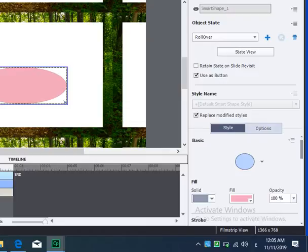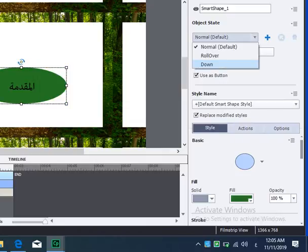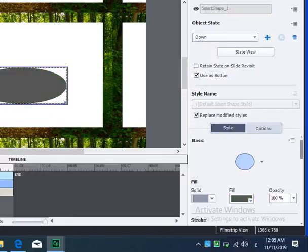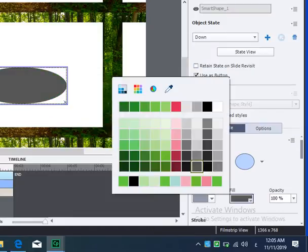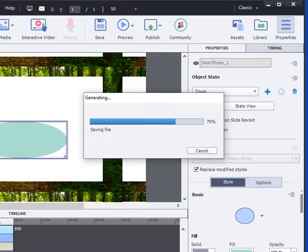والآن المهارة الثالثة: اذهب إلى Object State وقم بالضغط على Down، ثم اذهب إلى Fill. قم باختيار اللون المناسب. وفي النهاية يمكن مشاهدة المشروع بشكل متكامل.